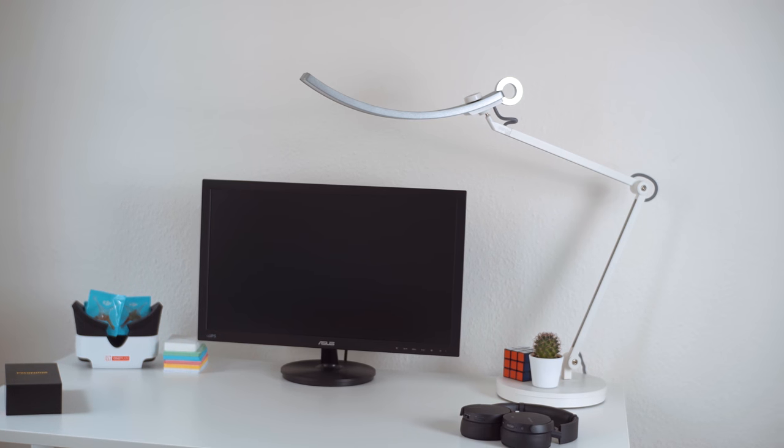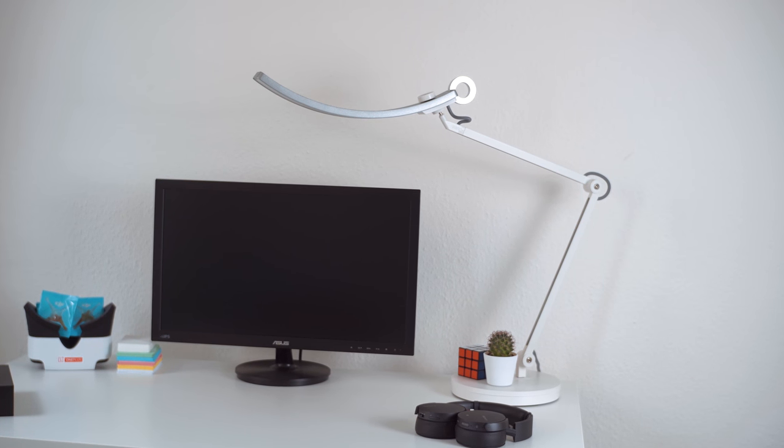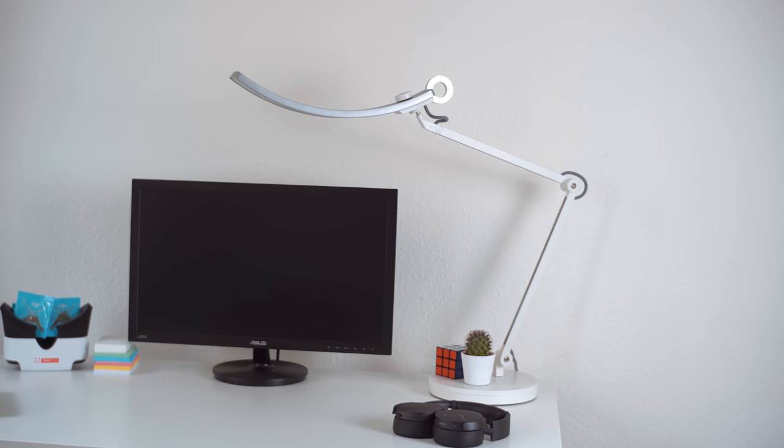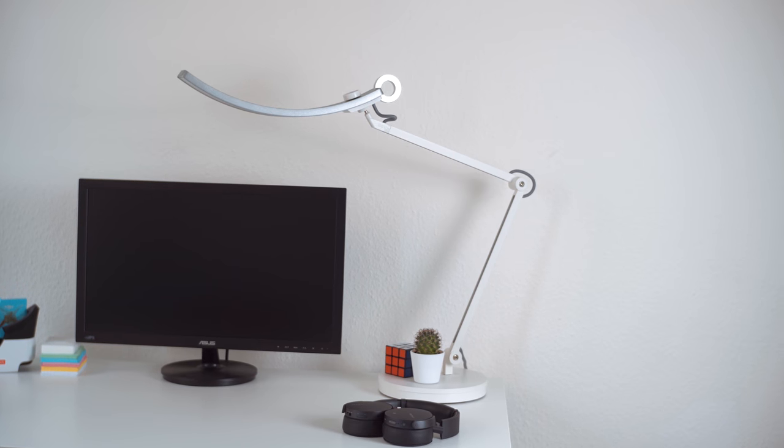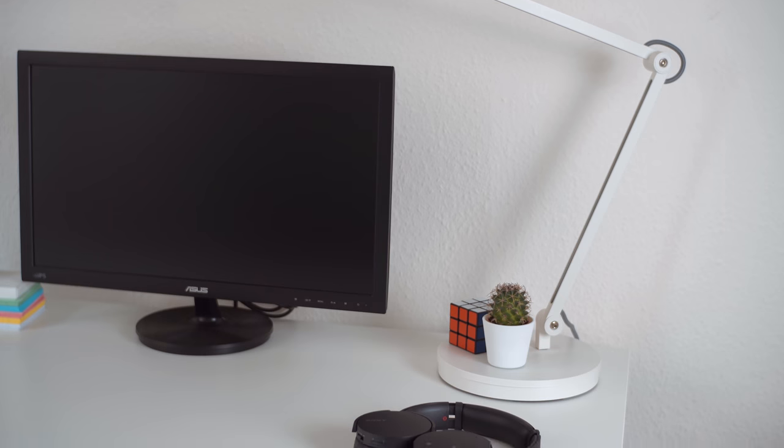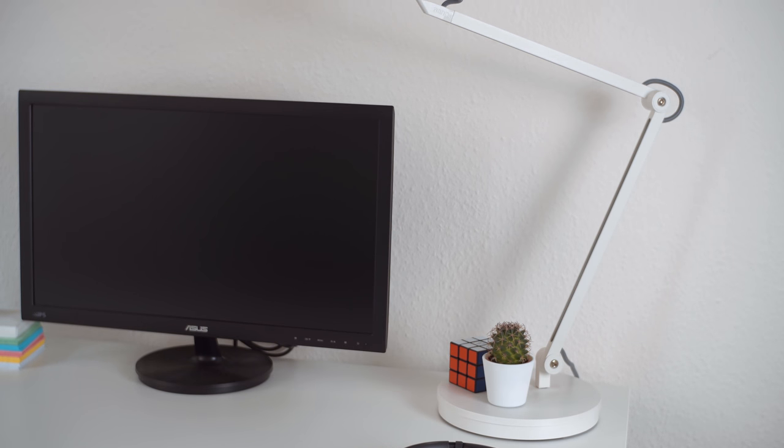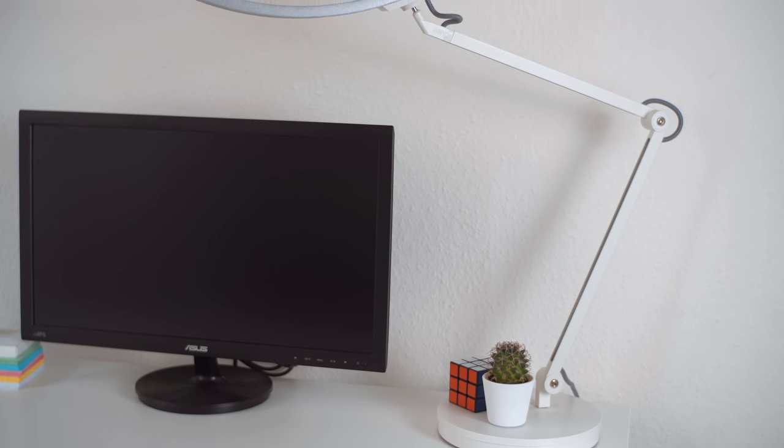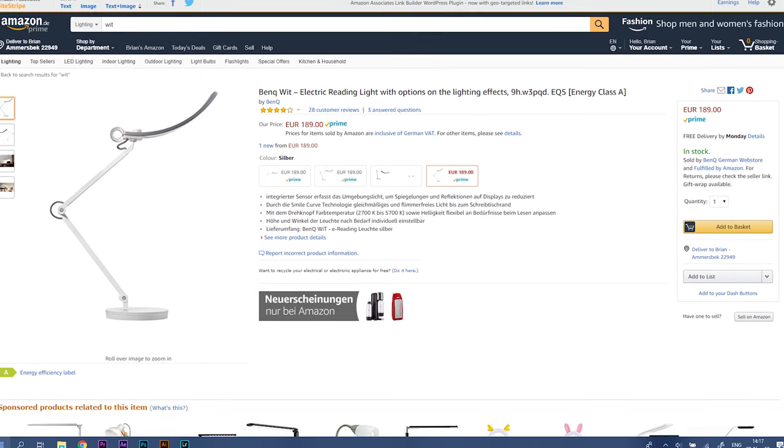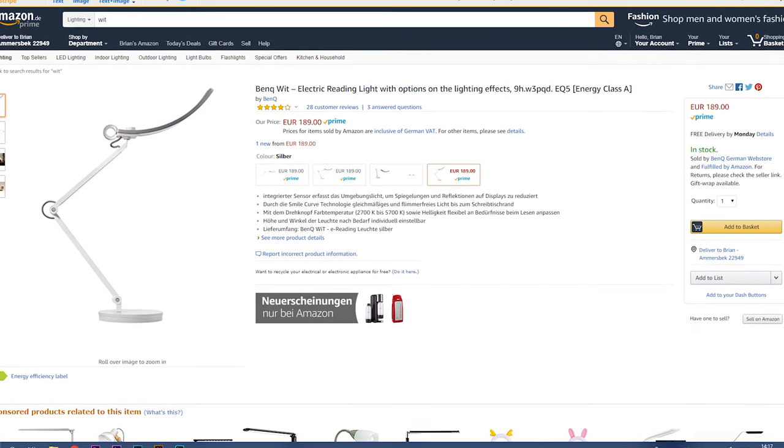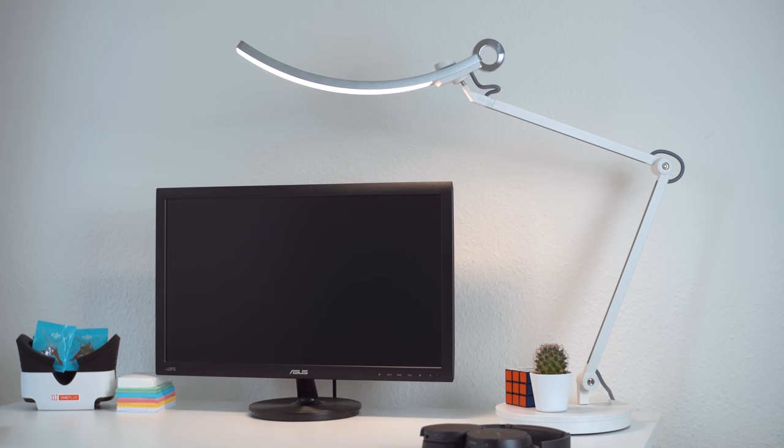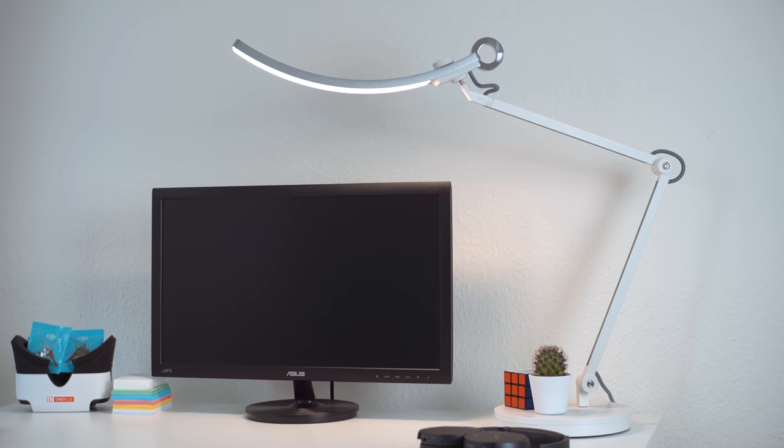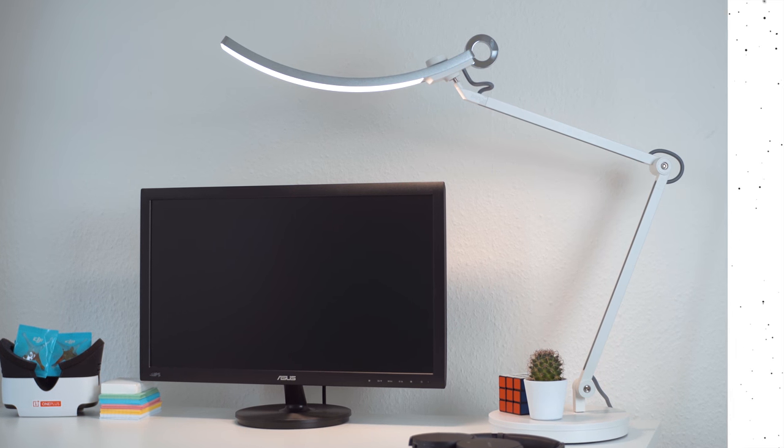BenQ asked me to check out their smart lamp that's optimized for reading from screens. Since I do pretty much all my reading and writing for uni on my two-in-one, I thought this might be cool to check out. And when I saw the price, I knew I needed to know if this could possibly be worth it. Hey, I'm Brienne, and these are my impressions of the BenQ WIT.